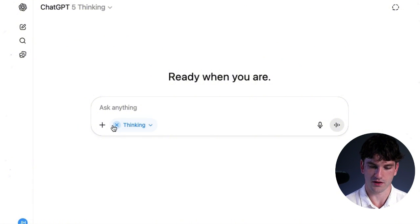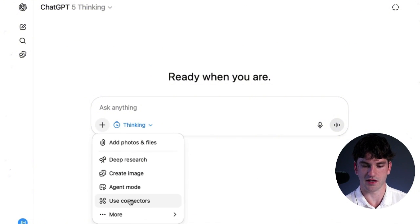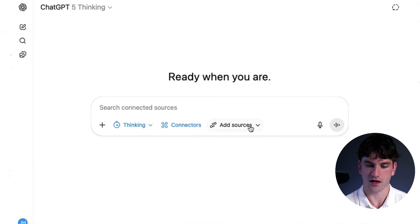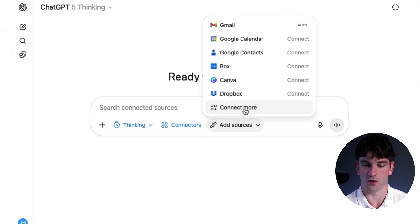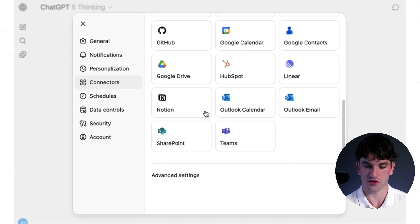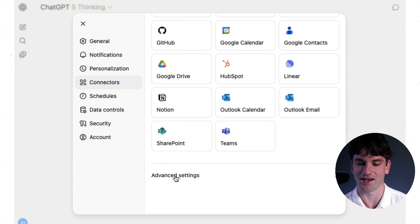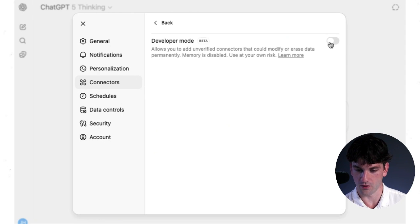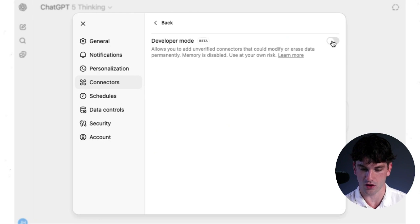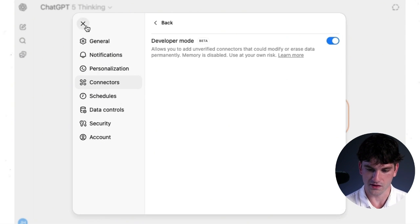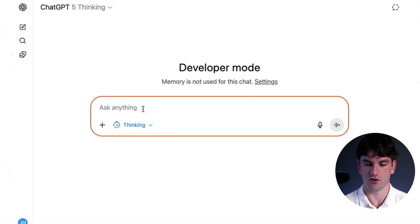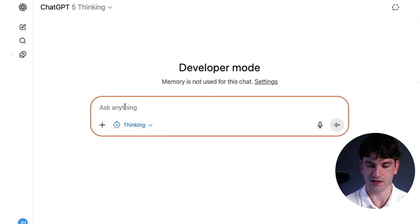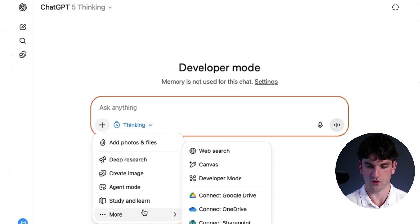We're going to go in here, use connectors, add sources, connect more. And then here, if you go to advanced settings, you're going to see this developer mode and we're just going to toggle it on. Once developer mode is on, you are going to see it's orange now. And we can go here, more developer mode. Now developer mode is activated.